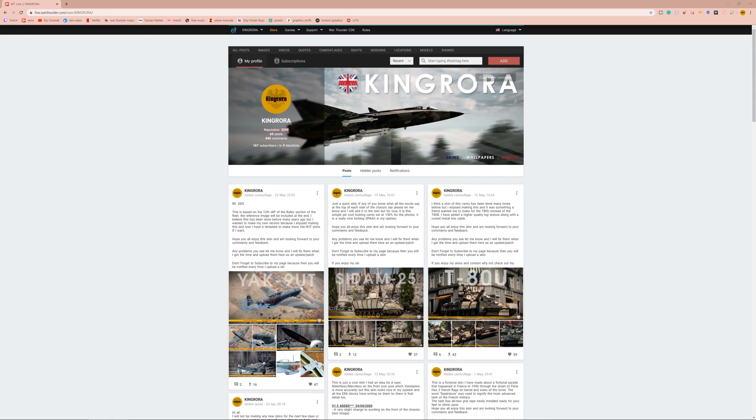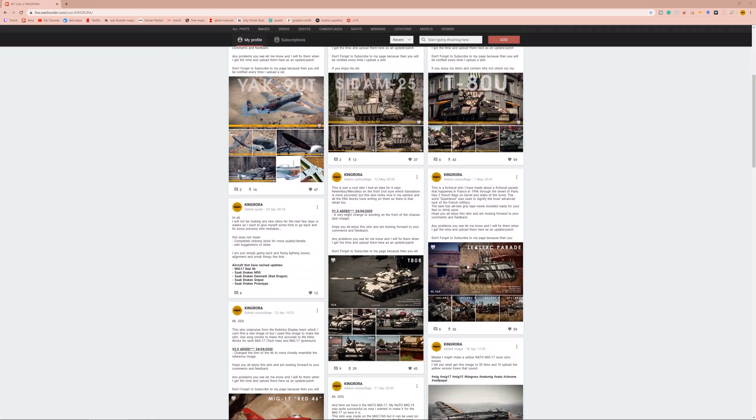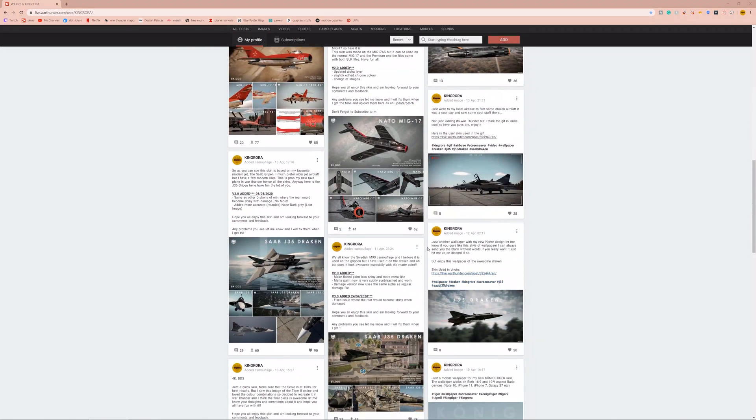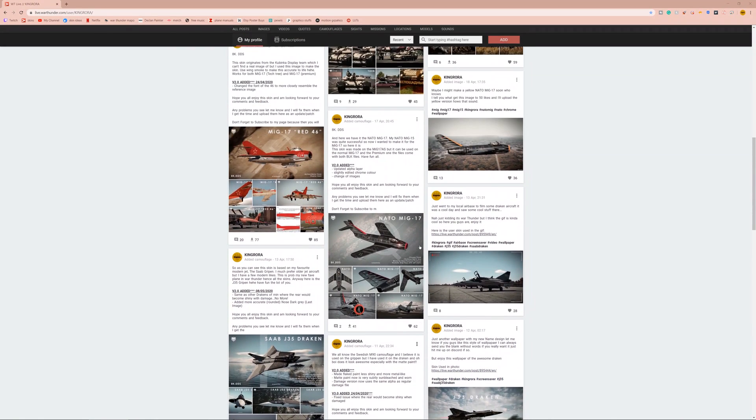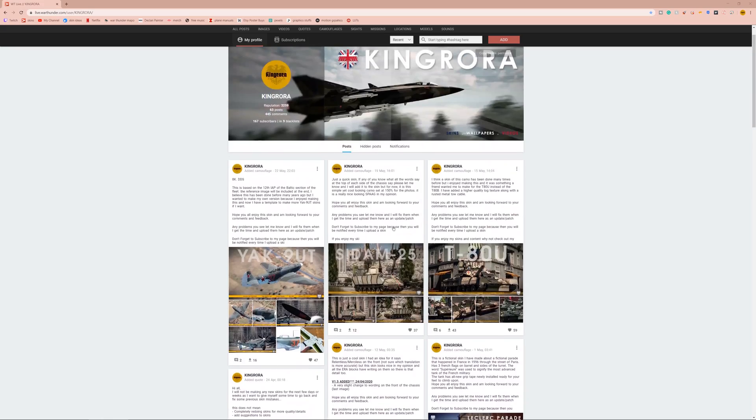Anyway, all of that aside, I get asked a lot how you actually download skins in War Thunder and make them work. Now, there's a few ways that the creators, like myself, make the files for the skins. We're going to show you one today. We're going to use some of mine as an example. We won't download them because, obviously, I've got the files for them.